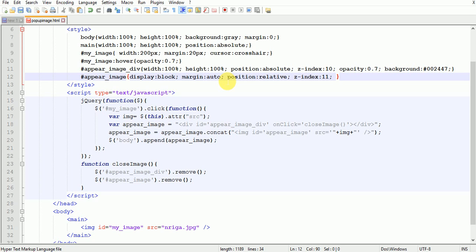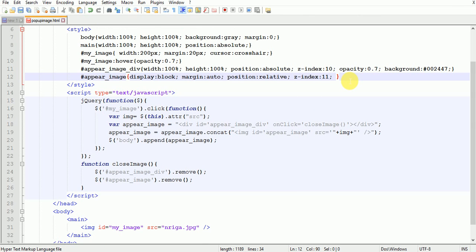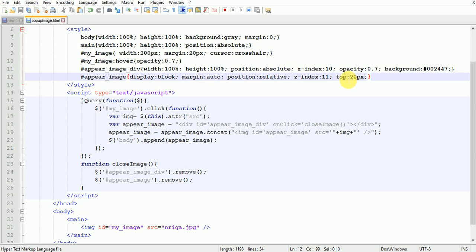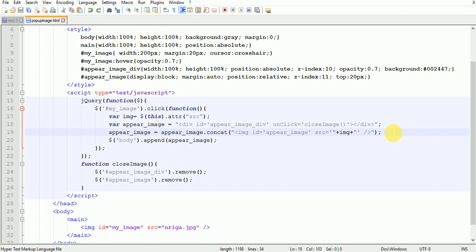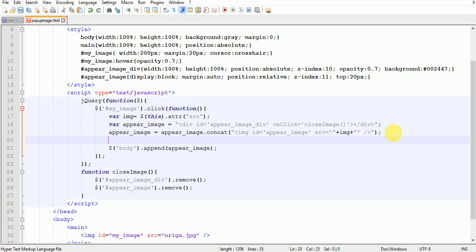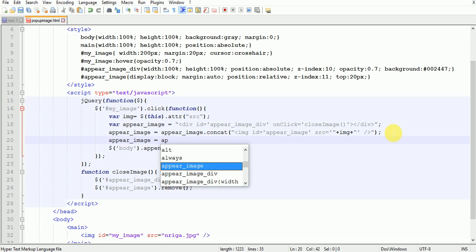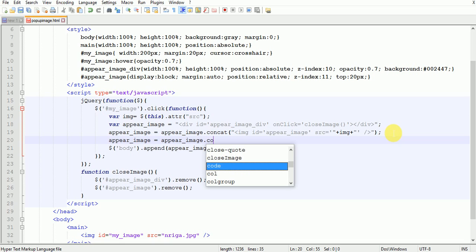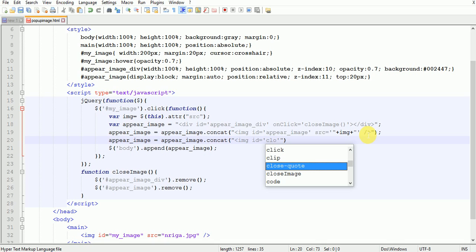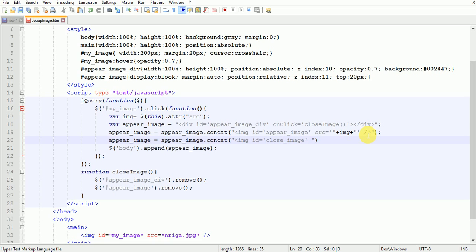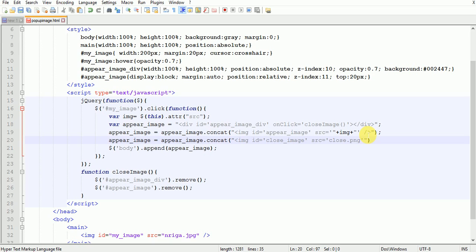11. Yep, now let's check. Yep, it's coming. Top 20px, yep it's coming. Now add a close image. For that write appear_image concat img id close_image src close.png.